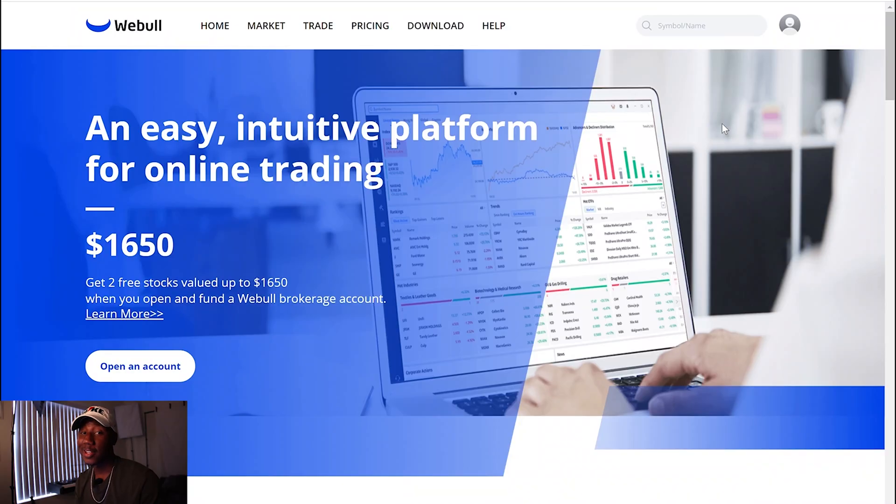So yeah, like I said, Webull is comparable to Robinhood, but on top of everything that you get on Robinhood, you also get advanced tools with Webull. But that's enough of me talking. Let's hop on my computer and take a look at the Webull platform.